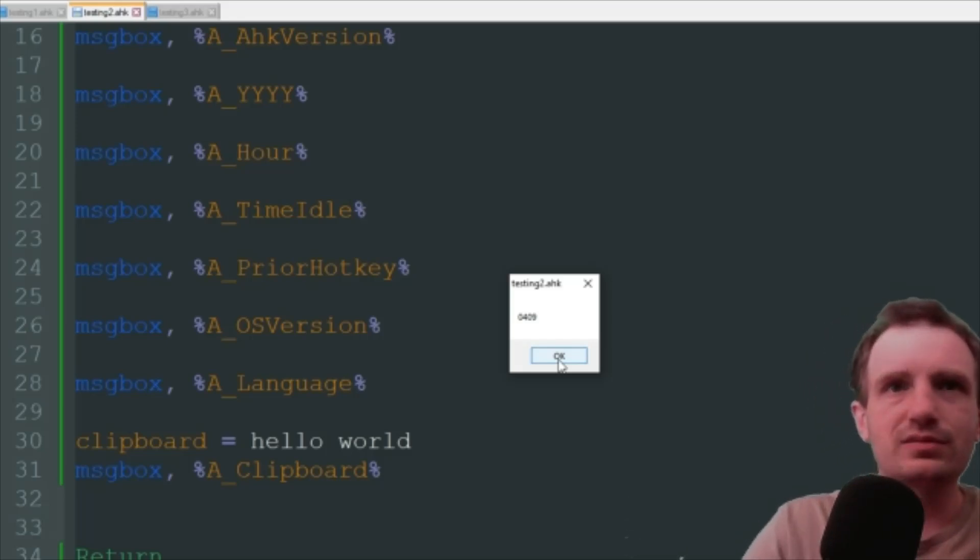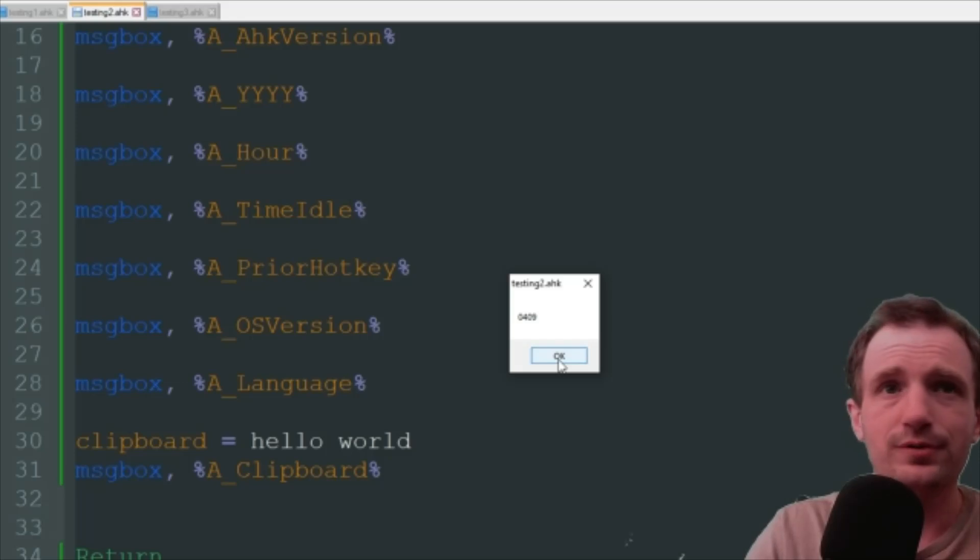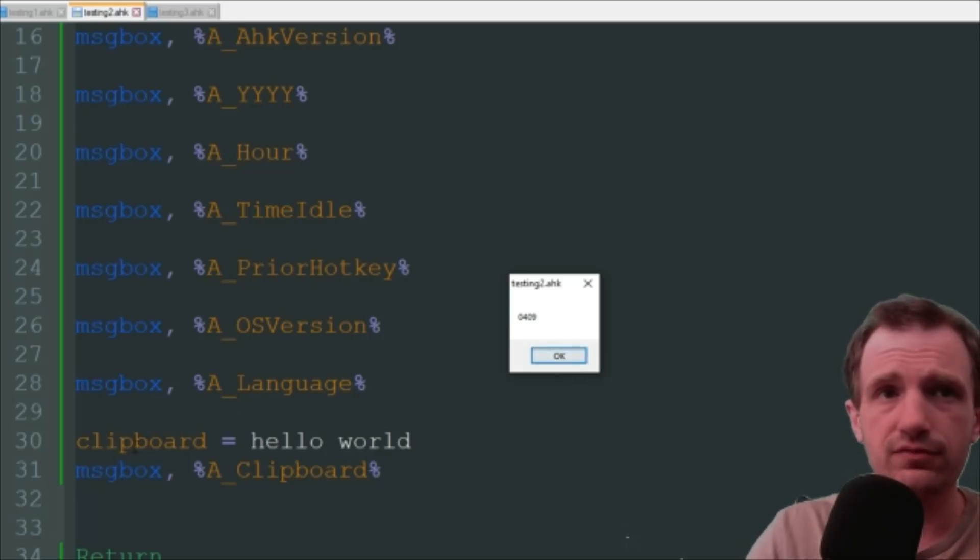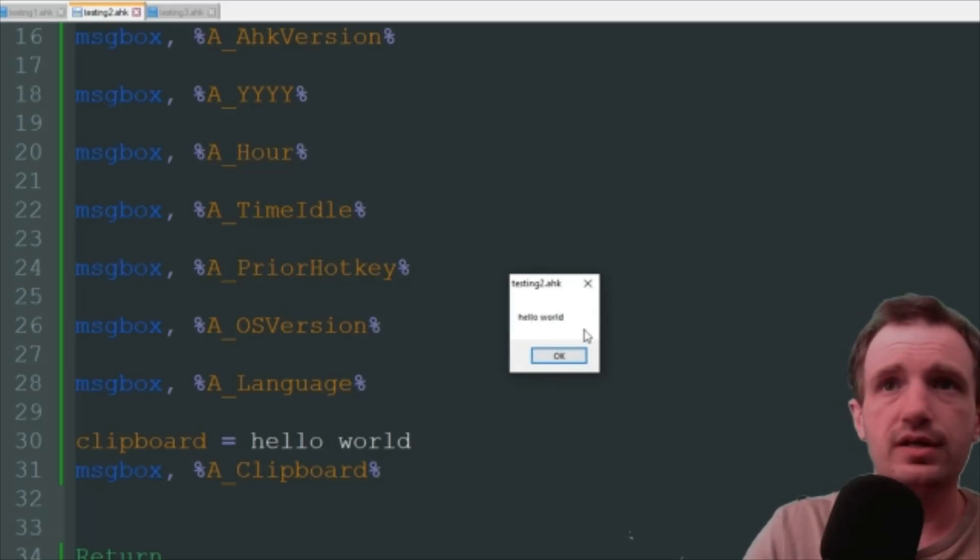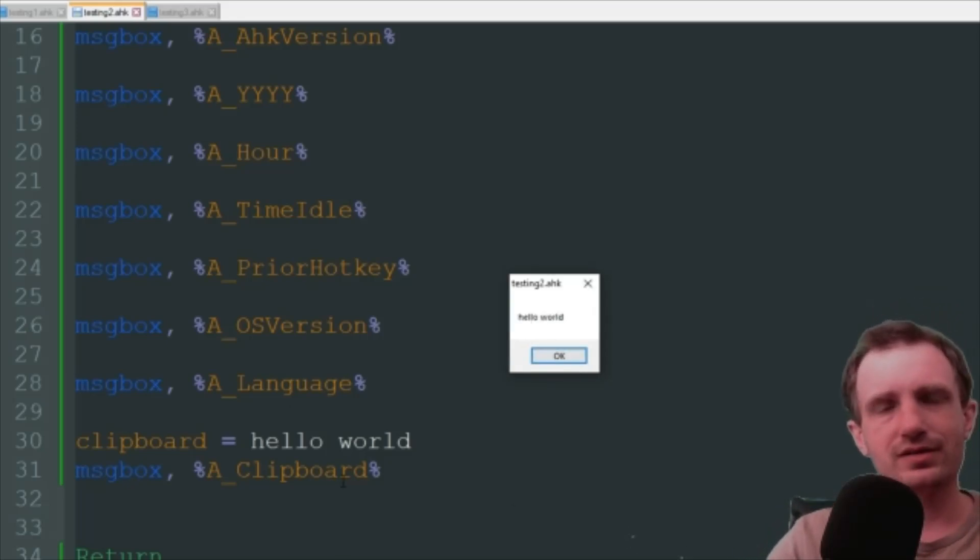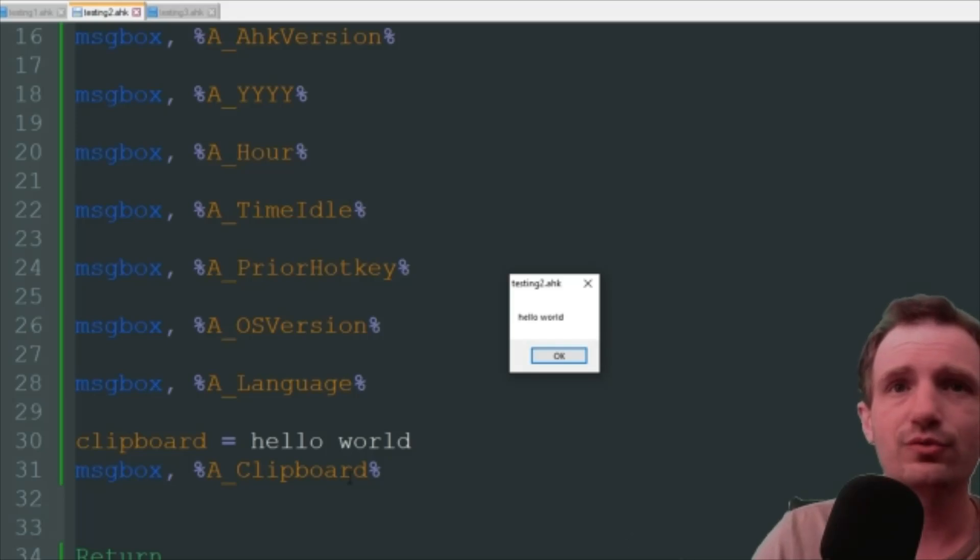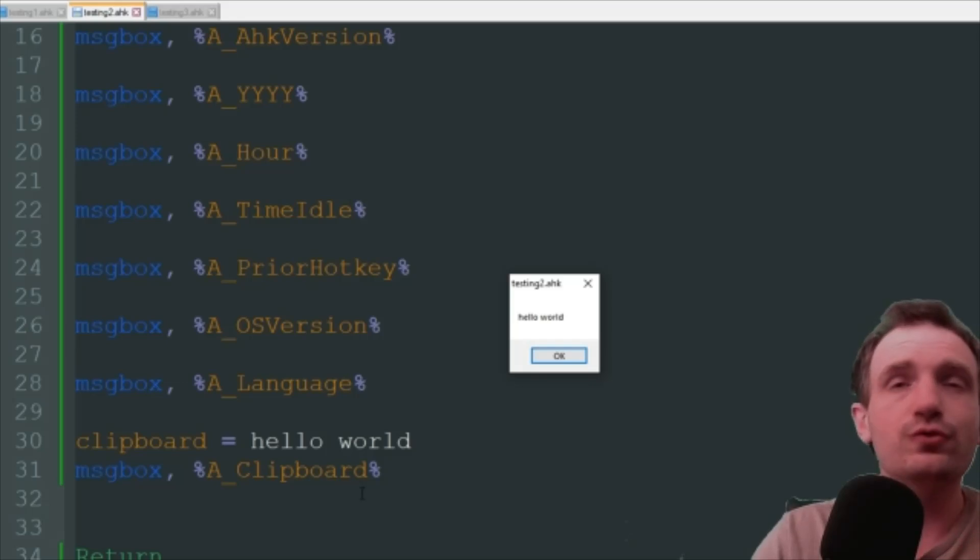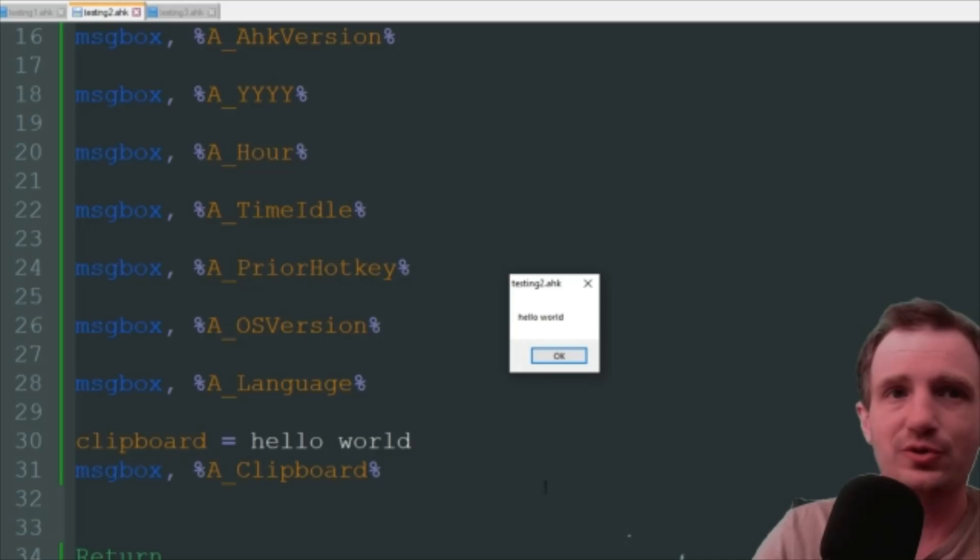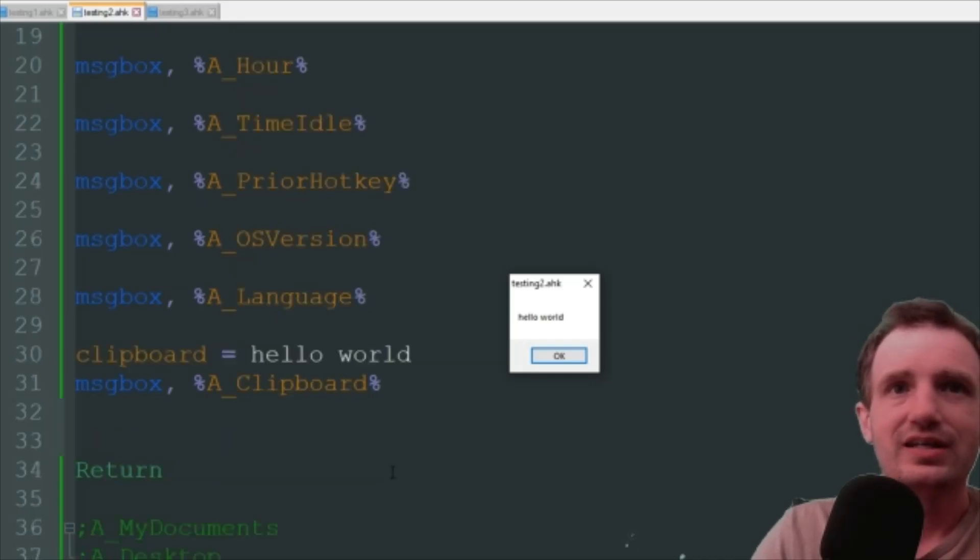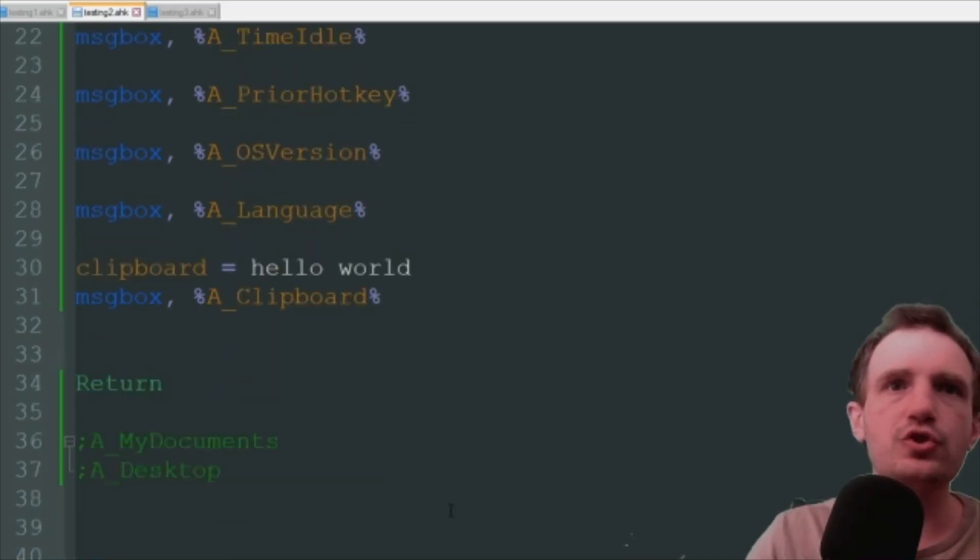Last but not least, this is probably one of the ones I've used by far the most, is just A_Clipboard. So here you can see I'm assigning the variable clipboard, I'm just putting hello world, so it's obviously just going to display hello world. This one, I mean honestly, out of everybody I've known, this is probably the one they've used by far the most. This is the one if you need to know any and memorize any single built-in variable, this is the one to memorize, is A_Clipboard. Yeah, definitely remember that one.